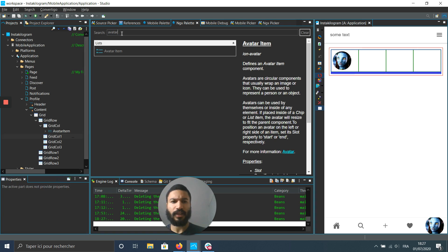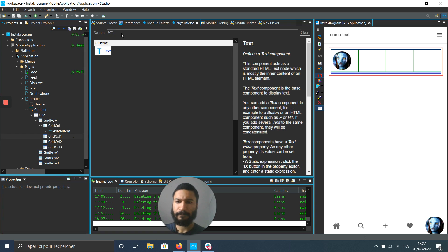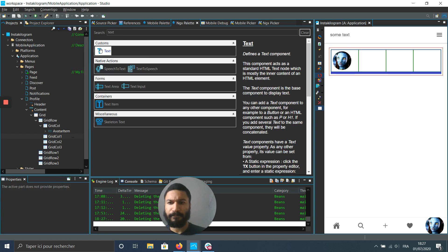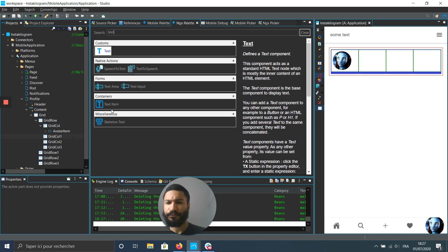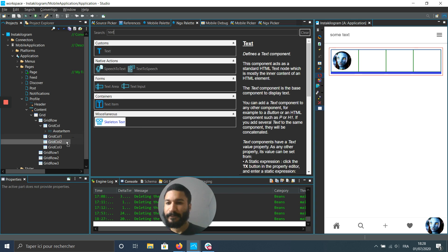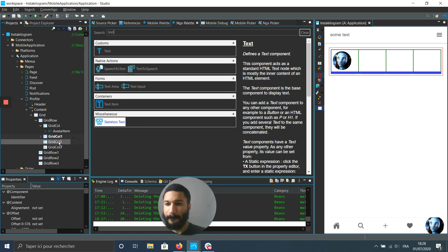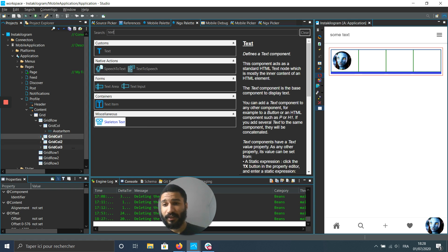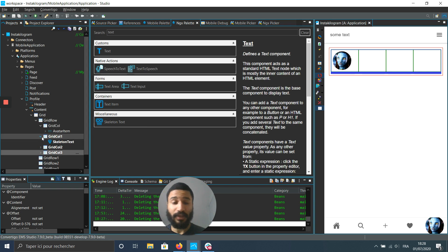The other one is just text. It's a text item. Let's even put something cool which is skeleton text. So what is skeleton text?